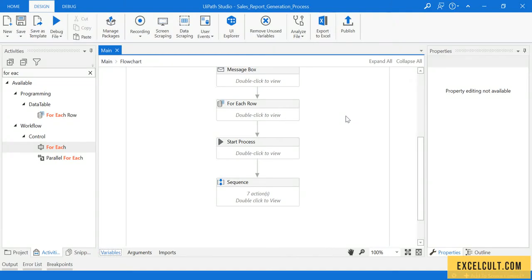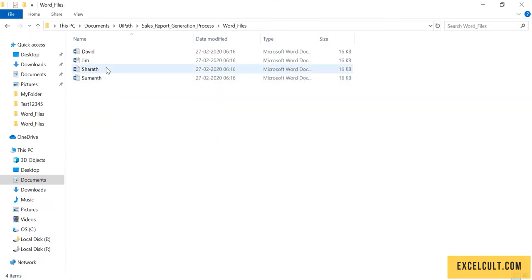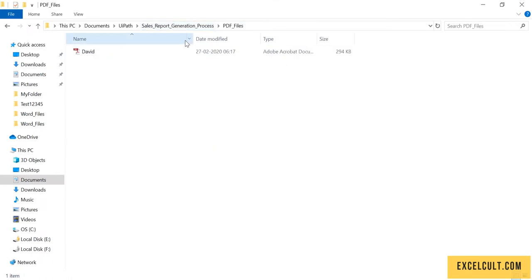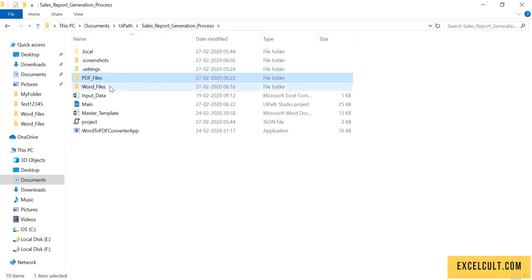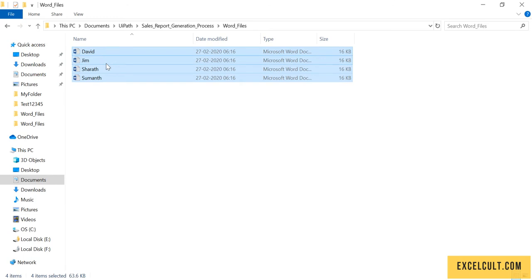In the last lecture we were able to convert the Word file David into PDF, but this is not our expected result. We have to be creating all these Word files into PDF using the desktop application.